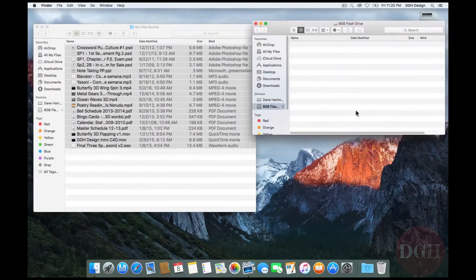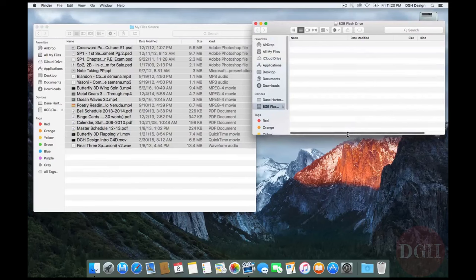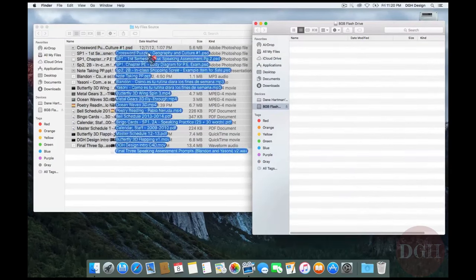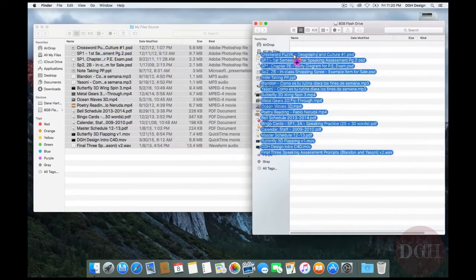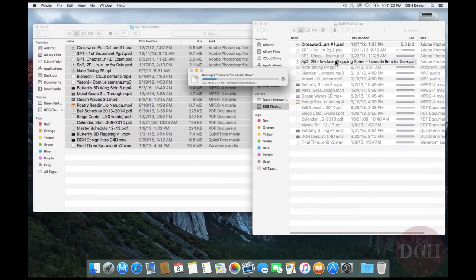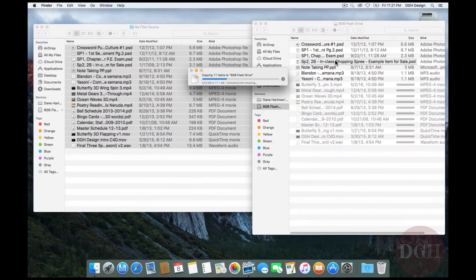This now is a different drive. Watch what happens when I drag these files over to it. I'm not holding down any modifier keys. But notice now it's copying all of the files.